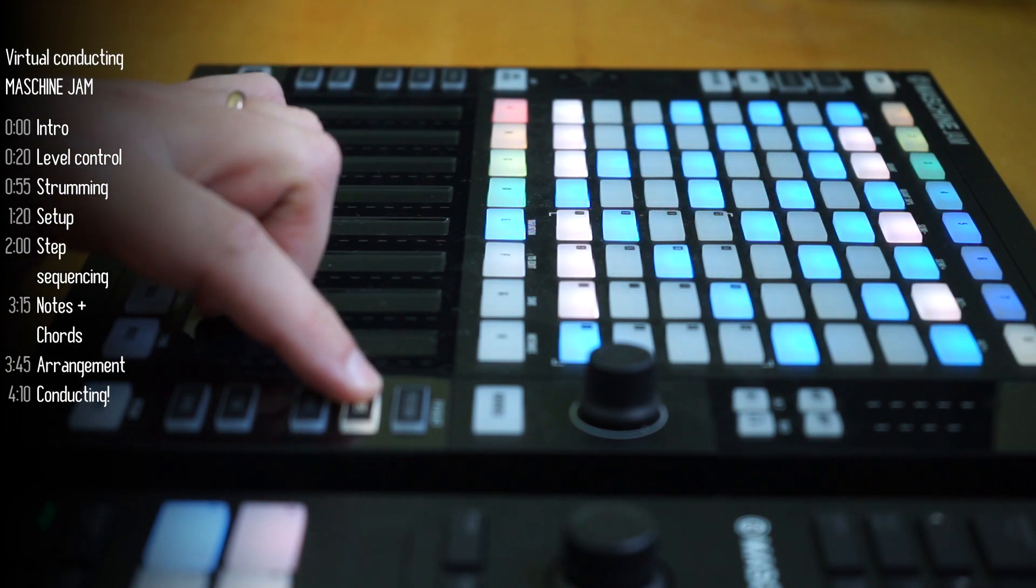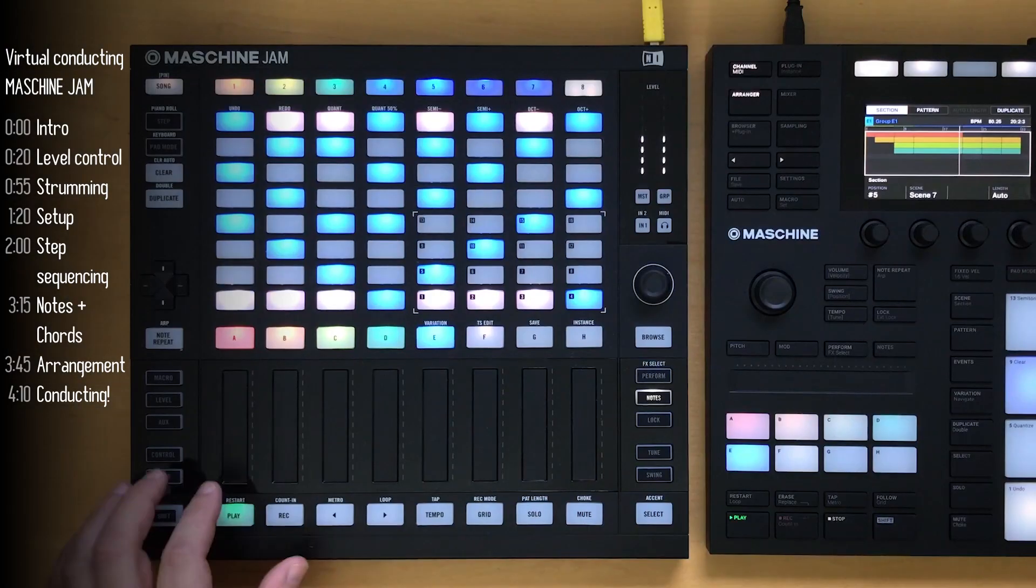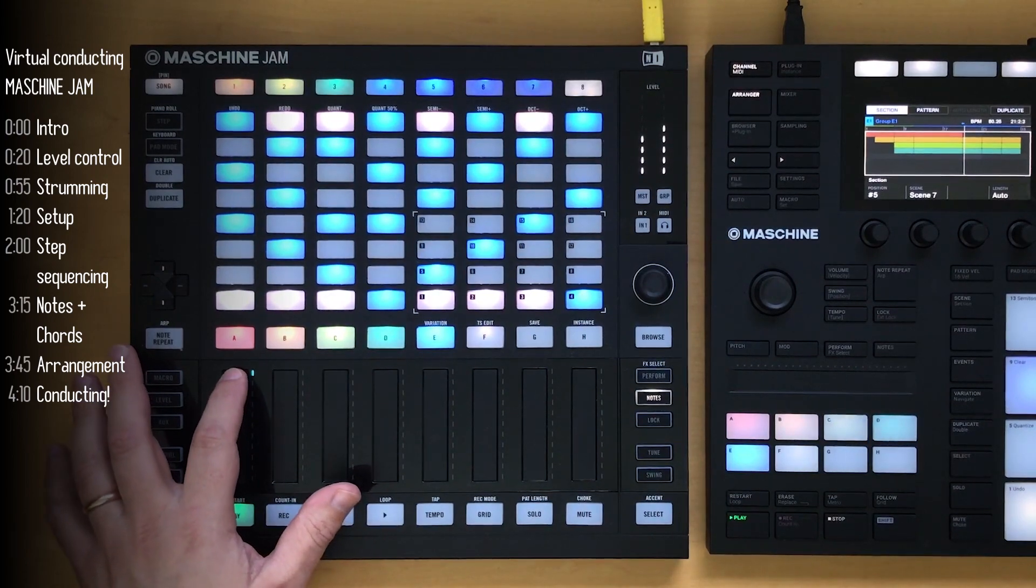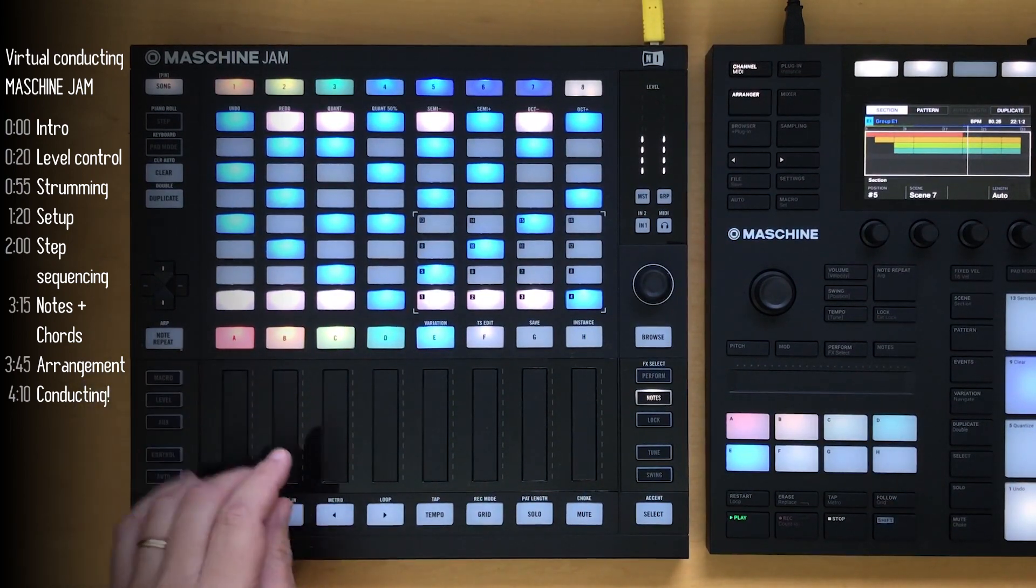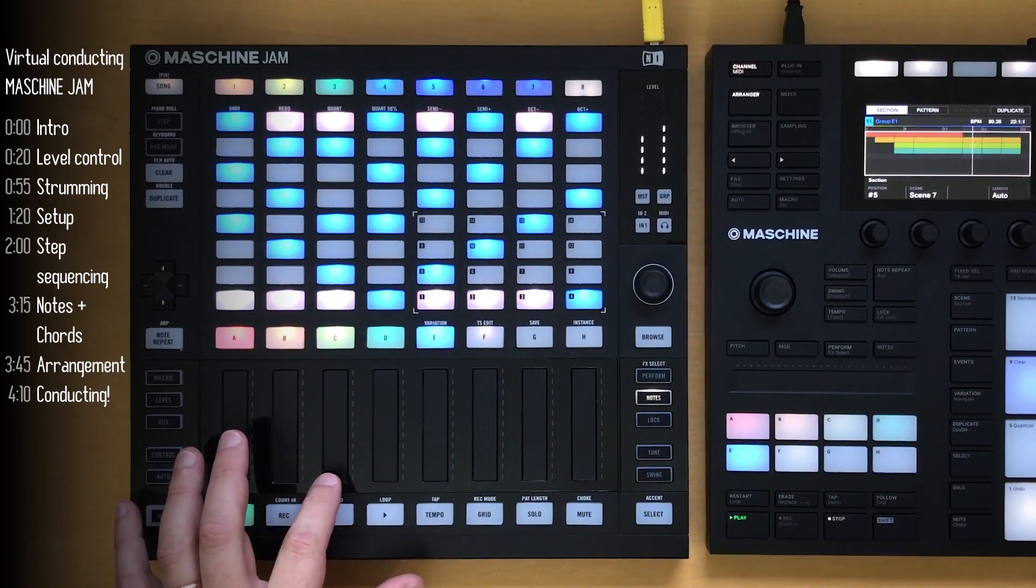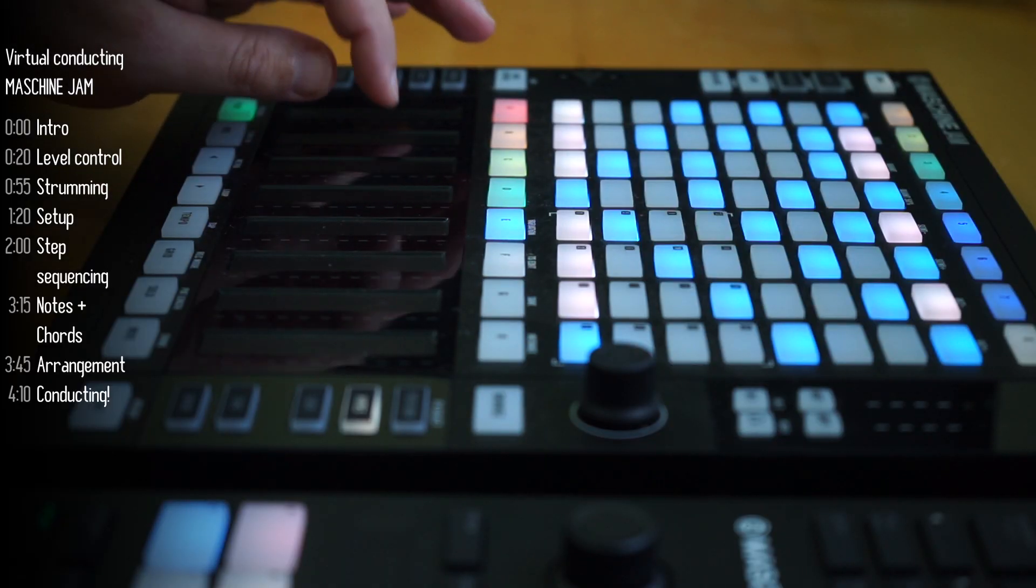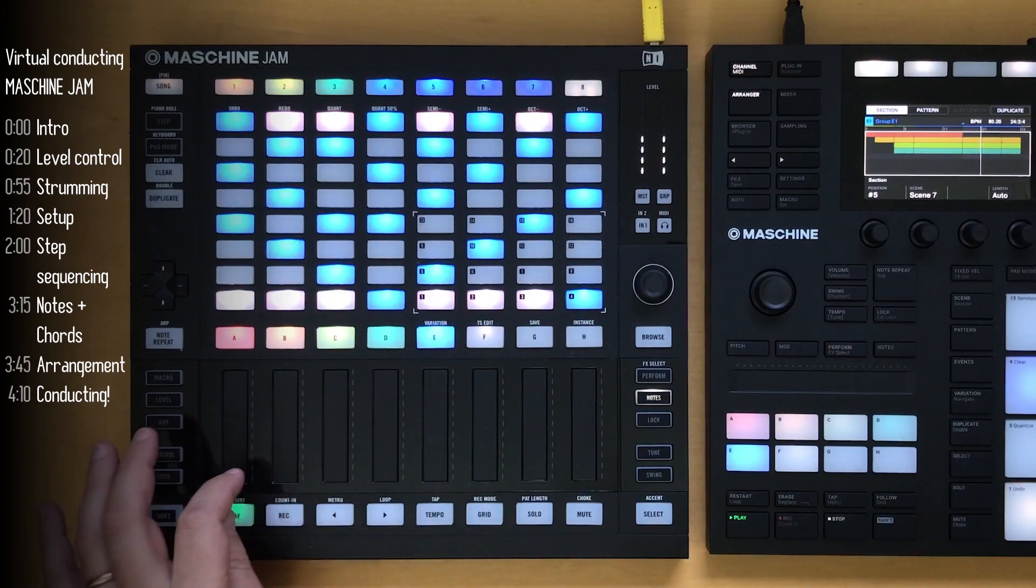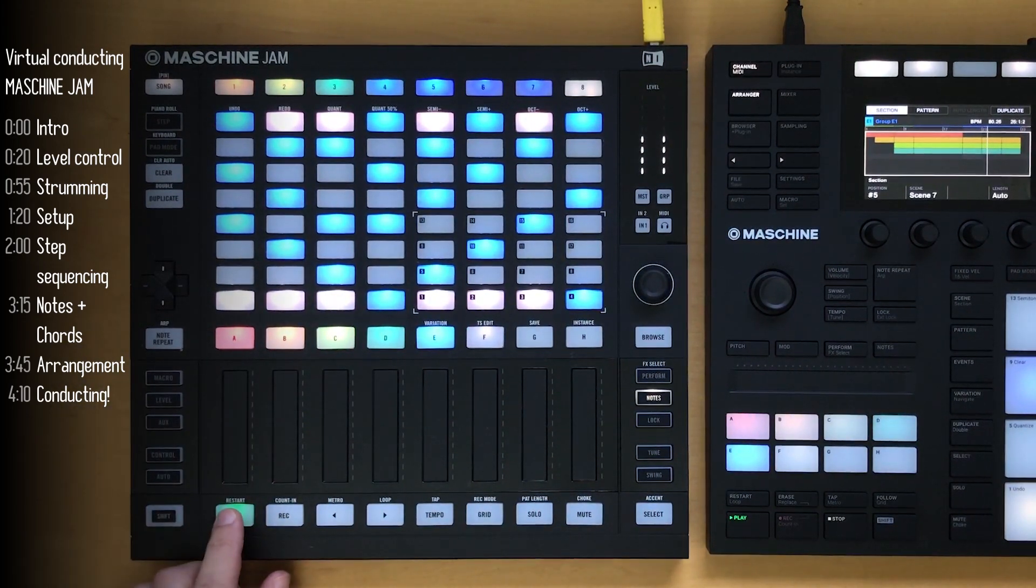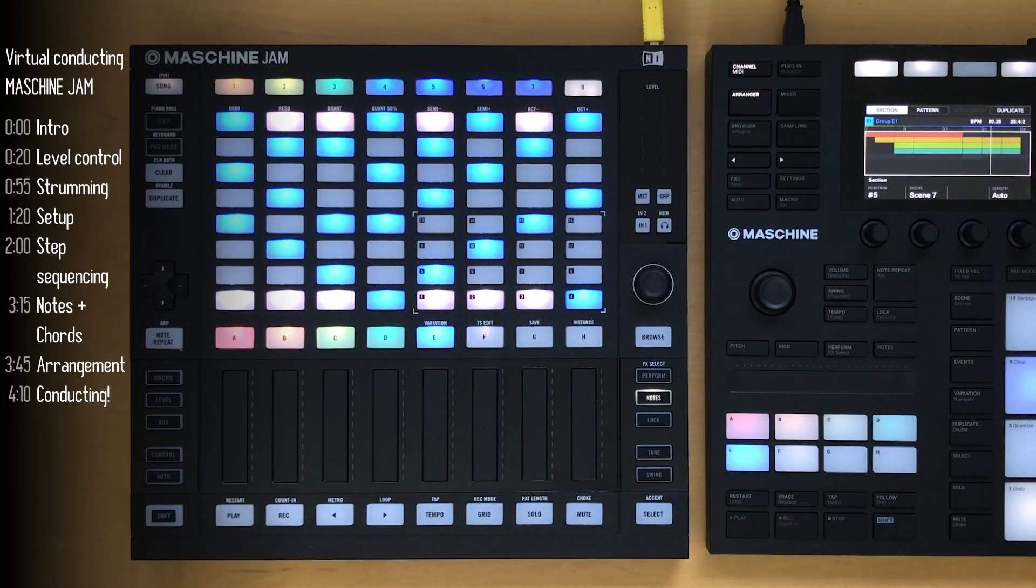I'll let this play out for a little bit. Using the note button, the touch strips can also be used to strum and play the instruments. Alright, stick around if you want to see how this track was built.